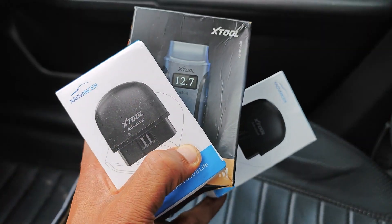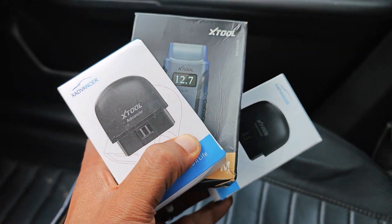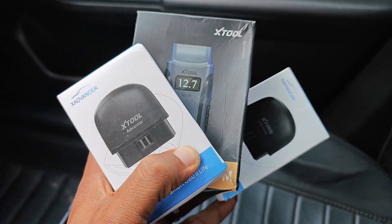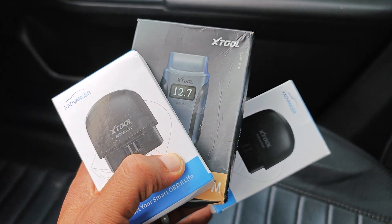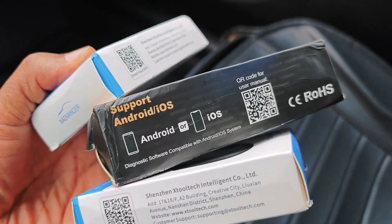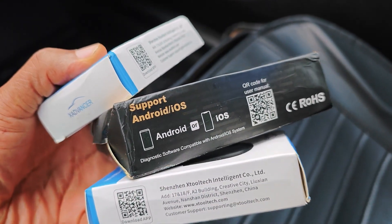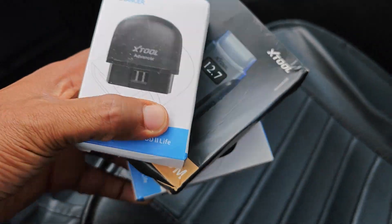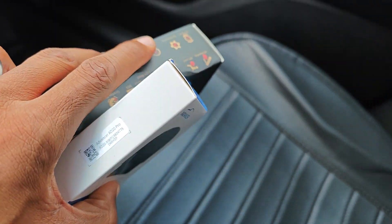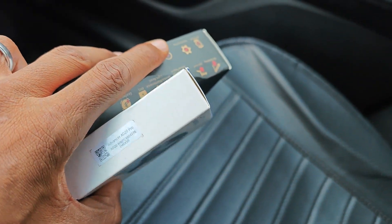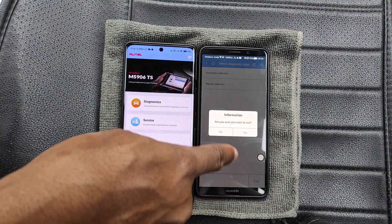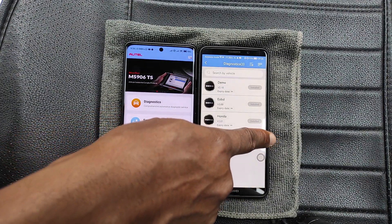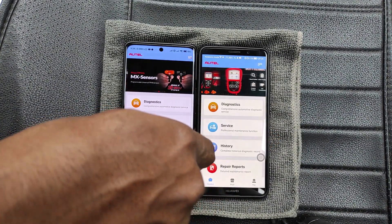Watch out for my upcoming review of a number of Bluetooth dongles from XTool, just in case you are in the market and trying to make a decision on which dongle to buy. You may want to watch the video next week as you consider and finalize your choice. Hope this has been helpful — catch you on the next one.